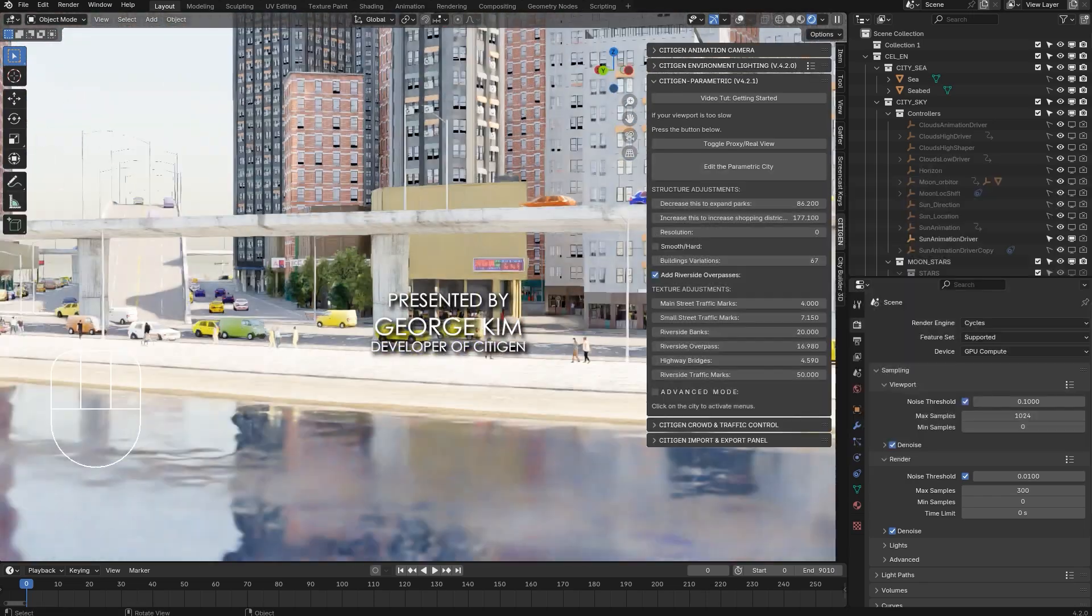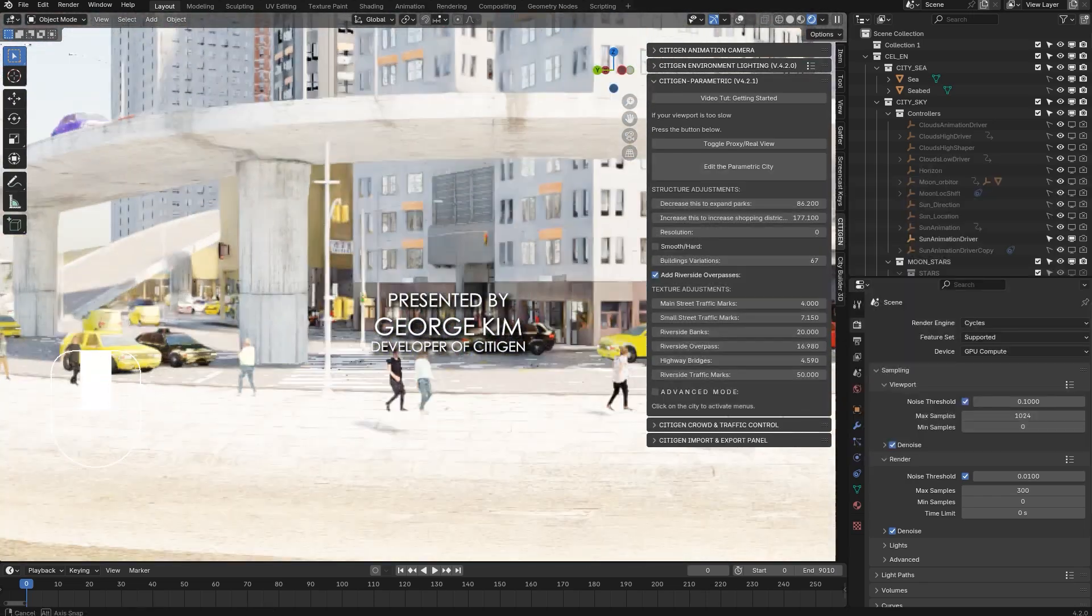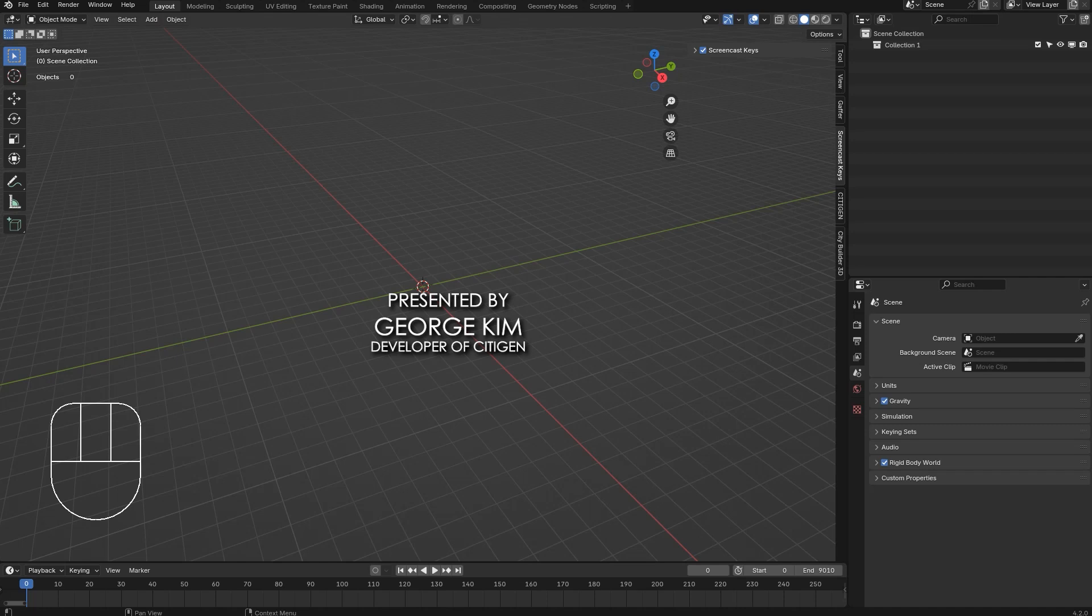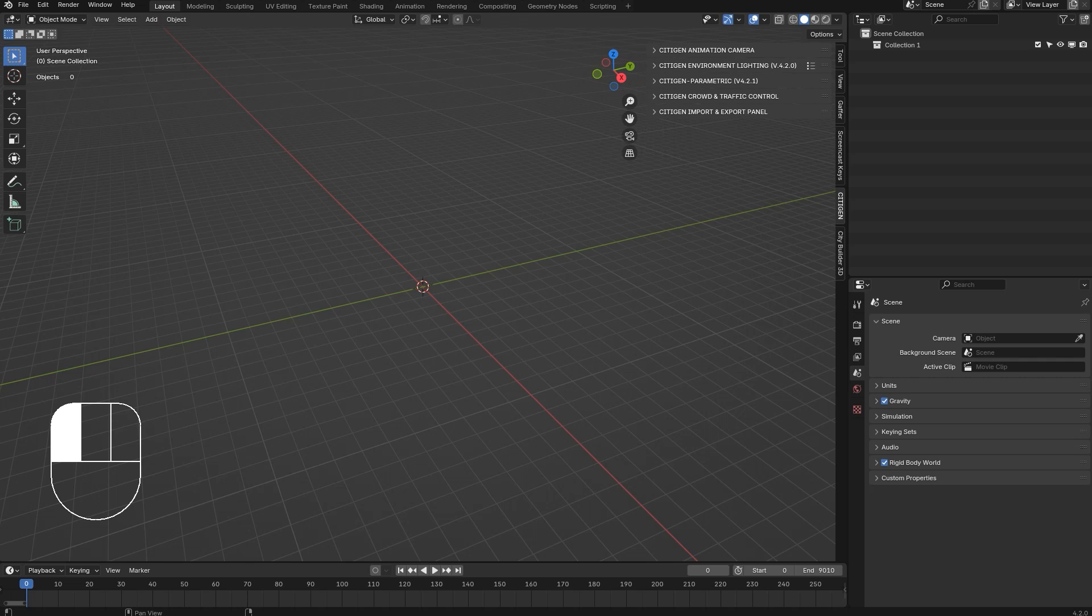Hi, welcome back to the Citizan tutorial. Citizan version 4.2.1 has been released with major new features. Let's check out some of them.